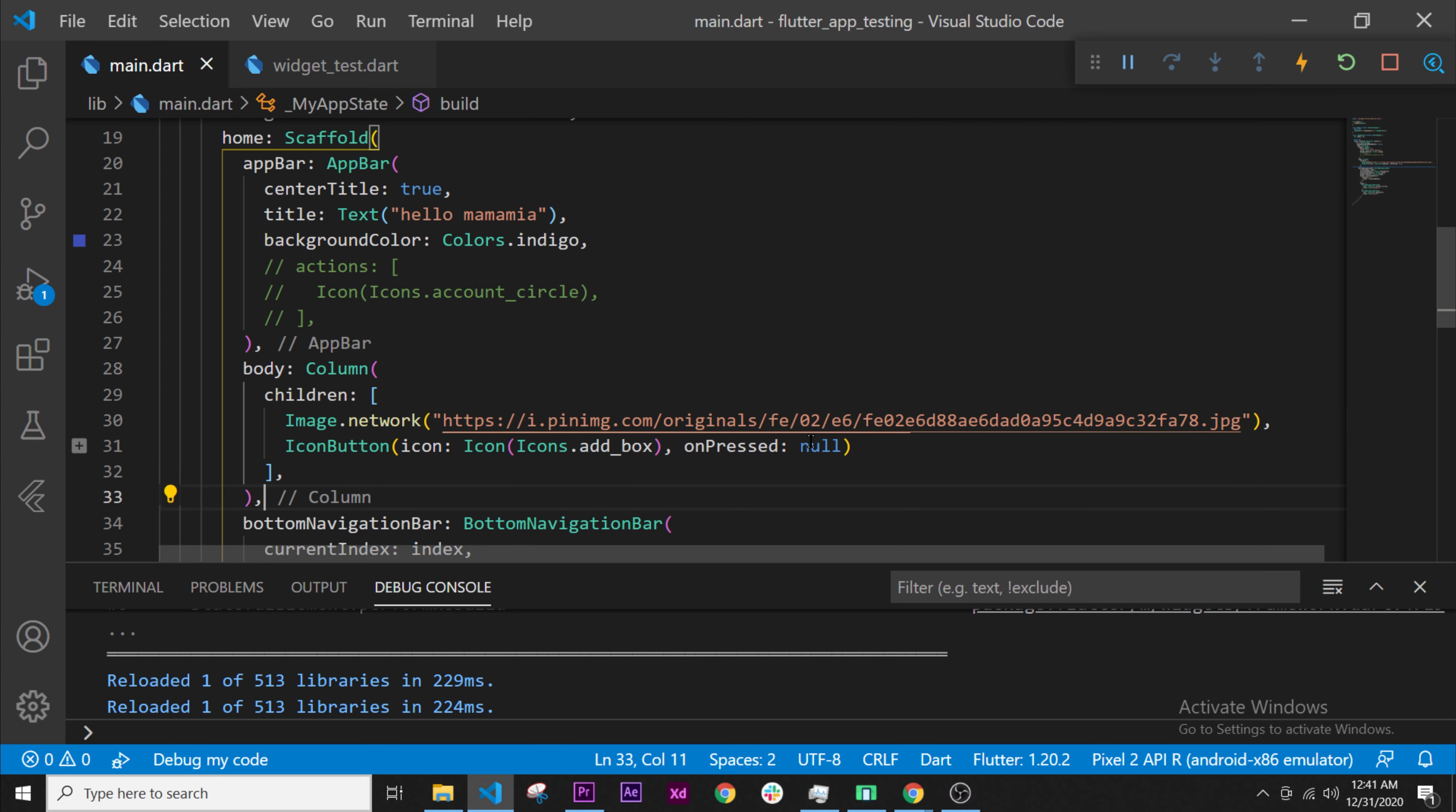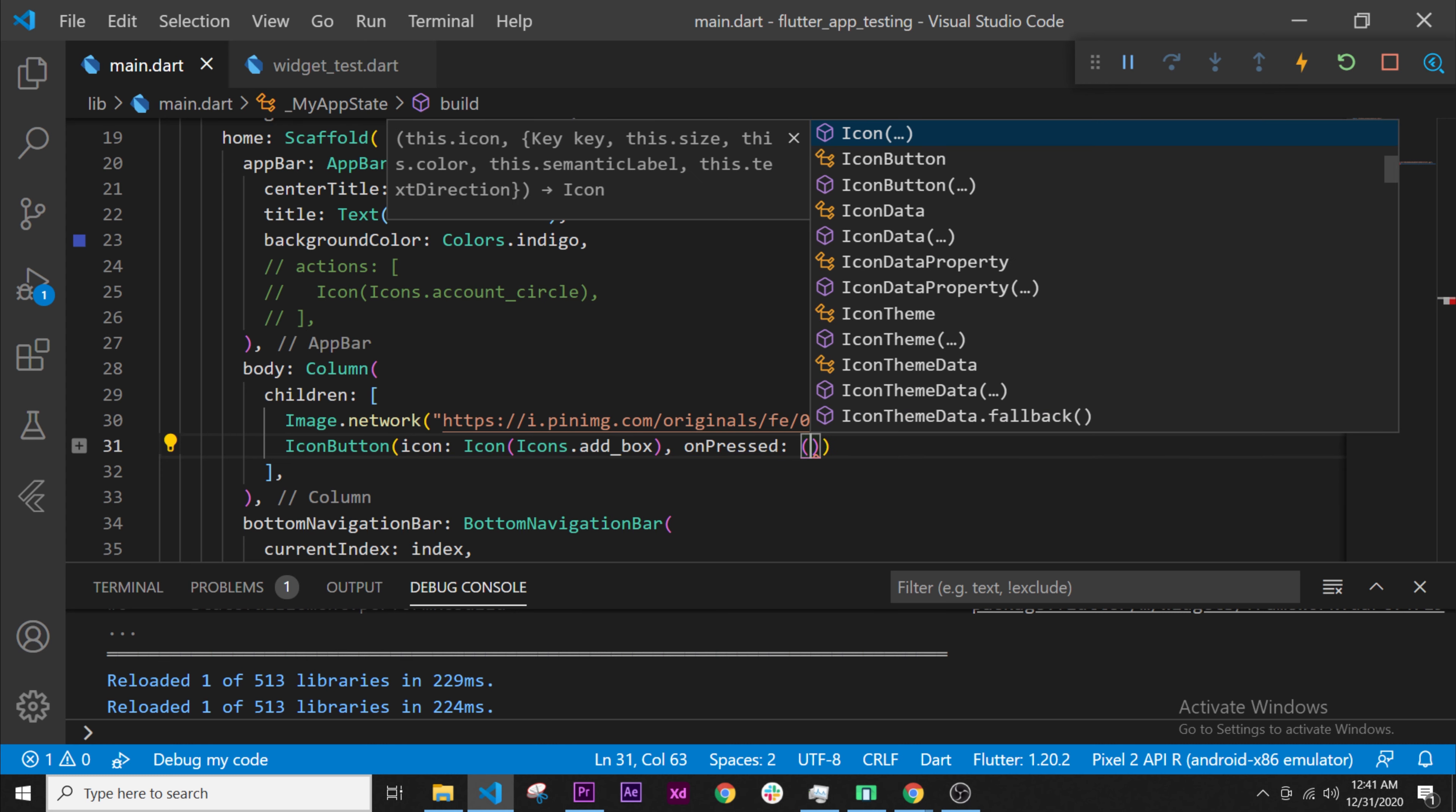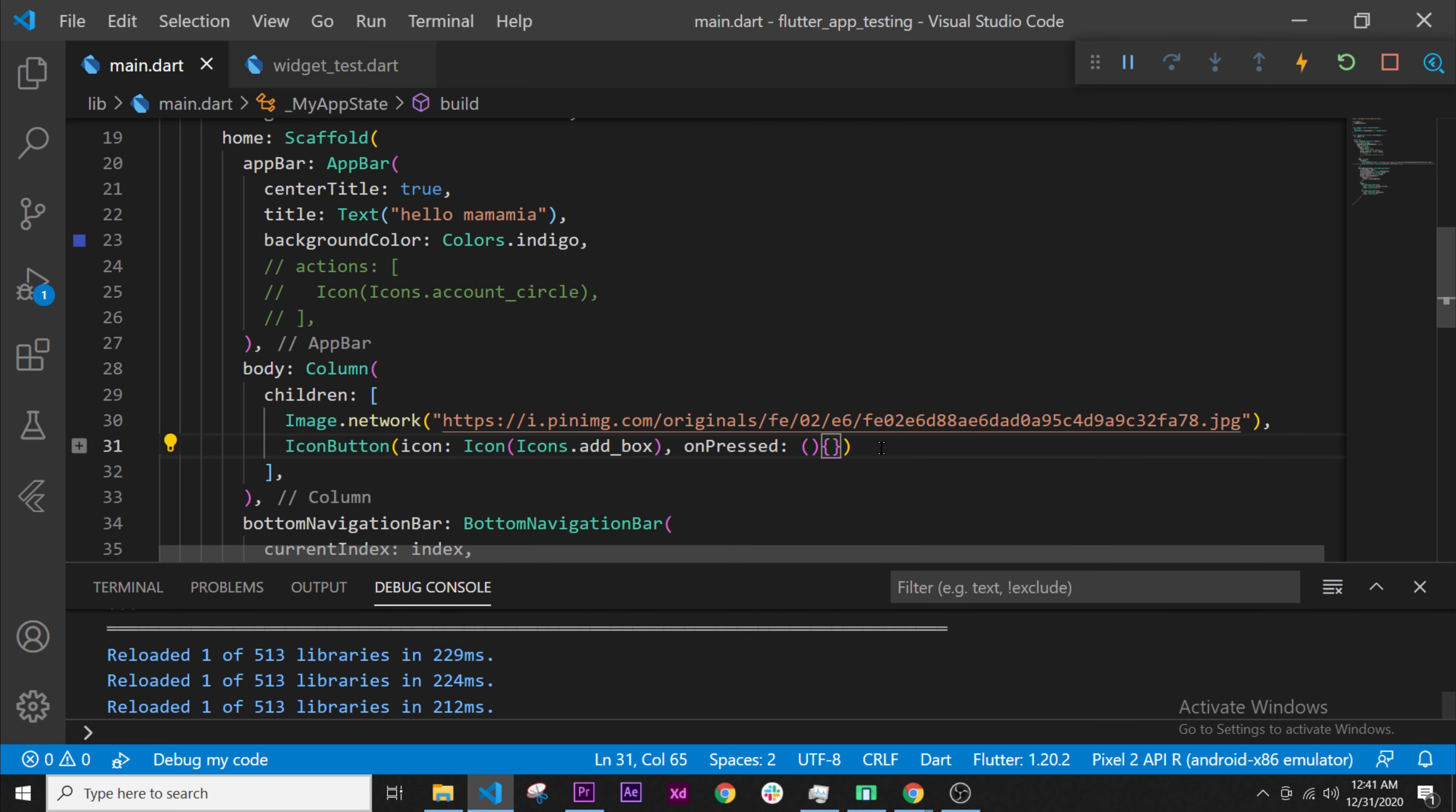You cannot click on it because the unpressed is null. To solve this, double-click on null to select the value and remove it. We will put an empty function, as I told you in the previous video. The empty function is the parenthesis with the curly bracket after. This will give us an empty function.